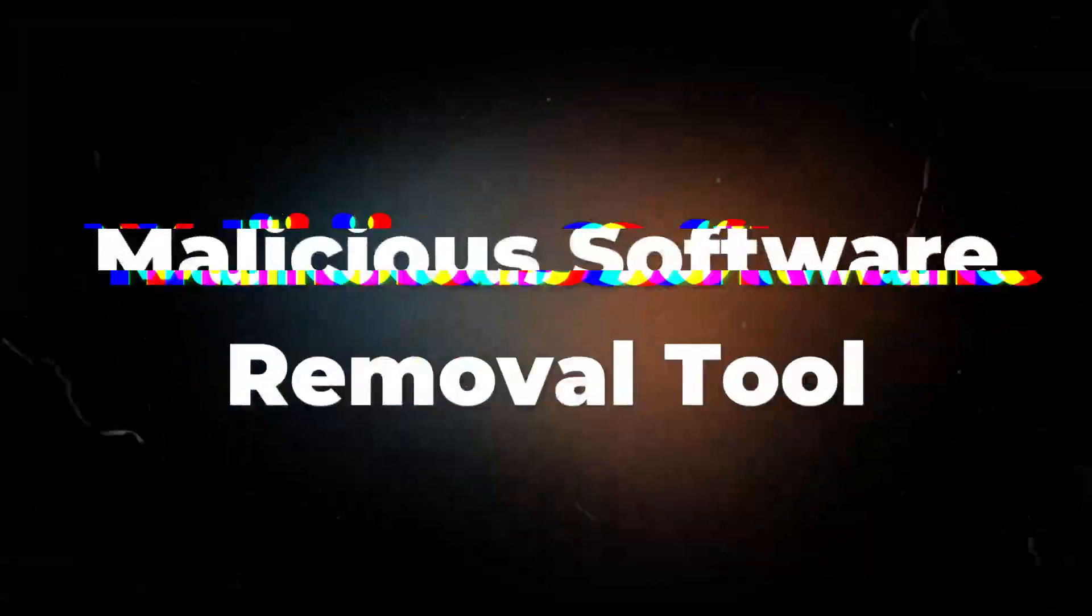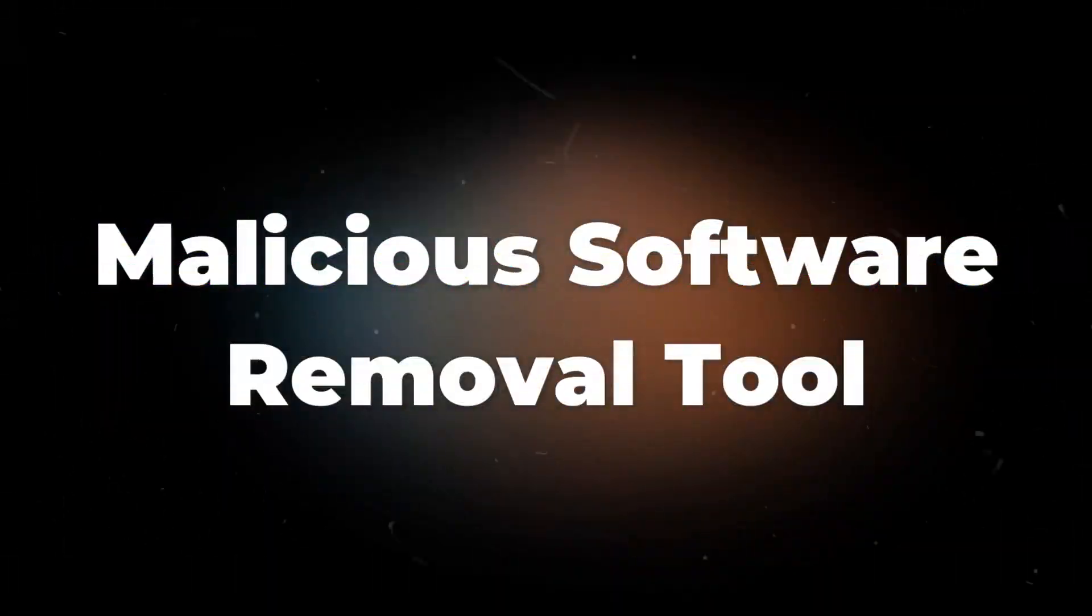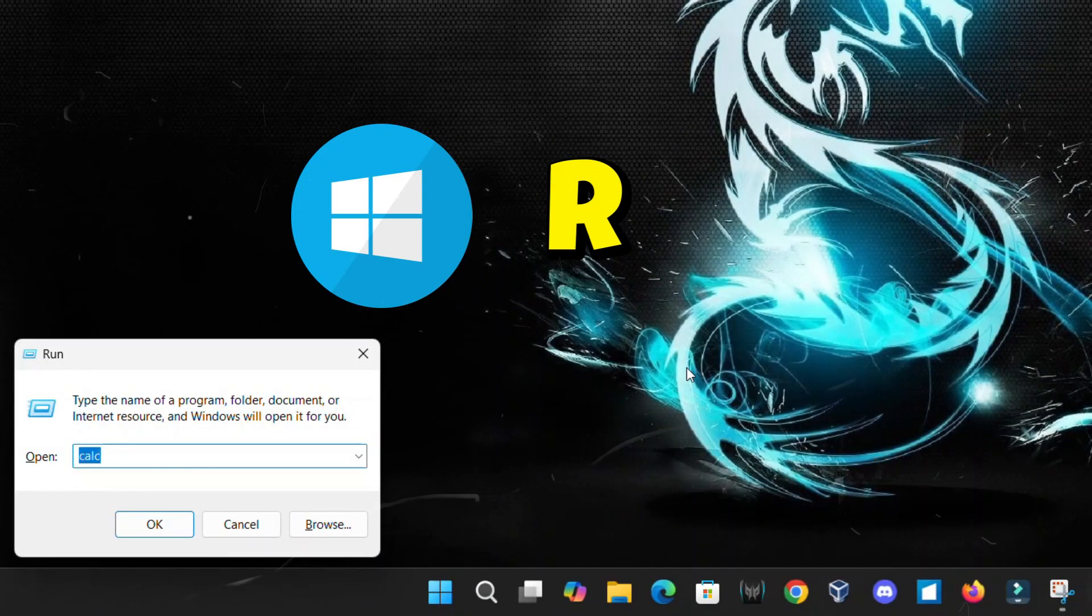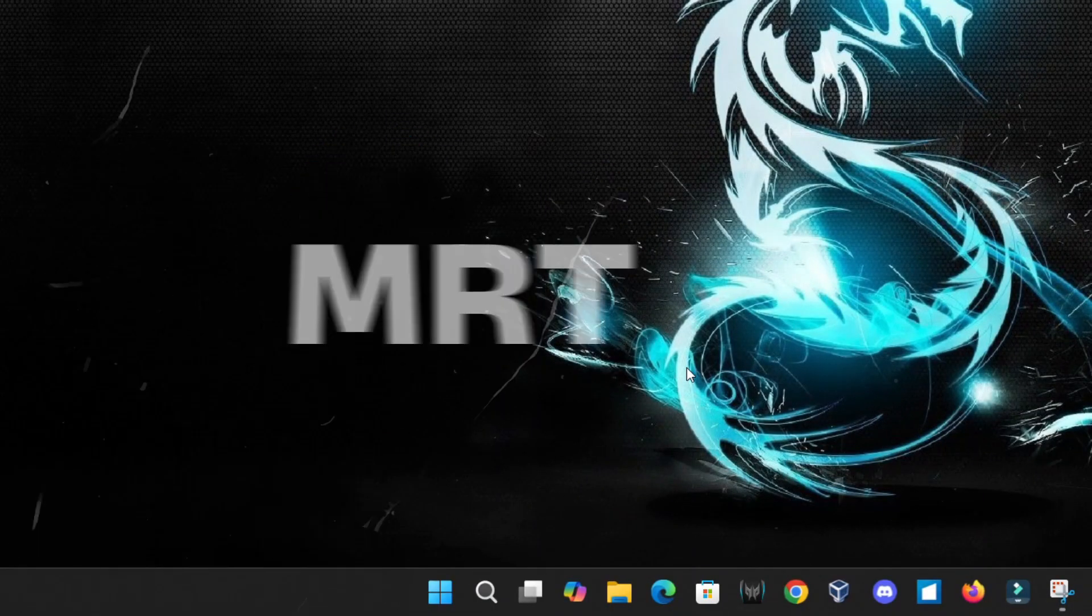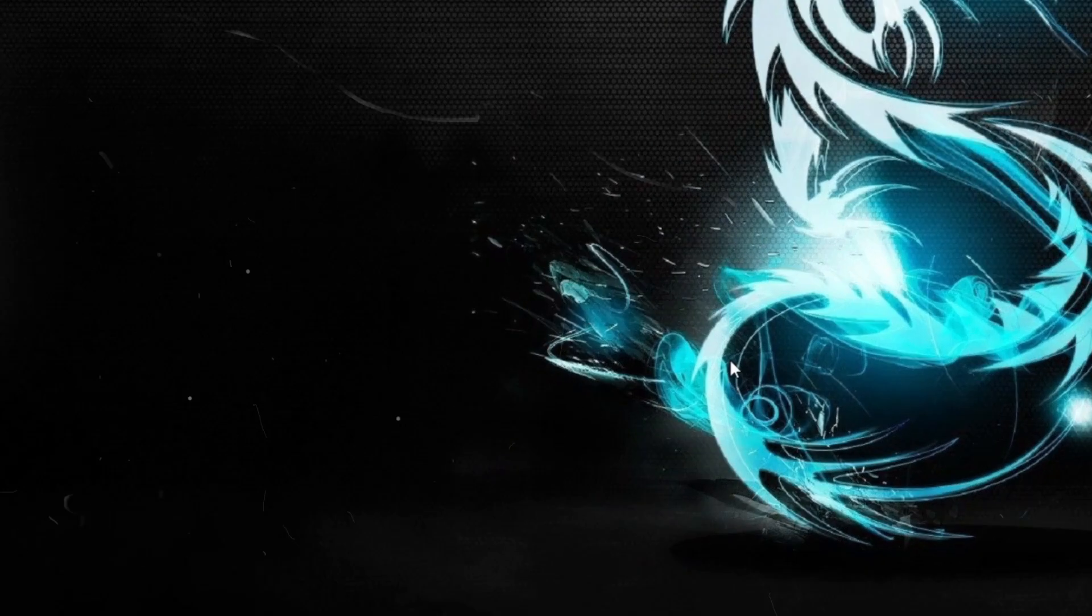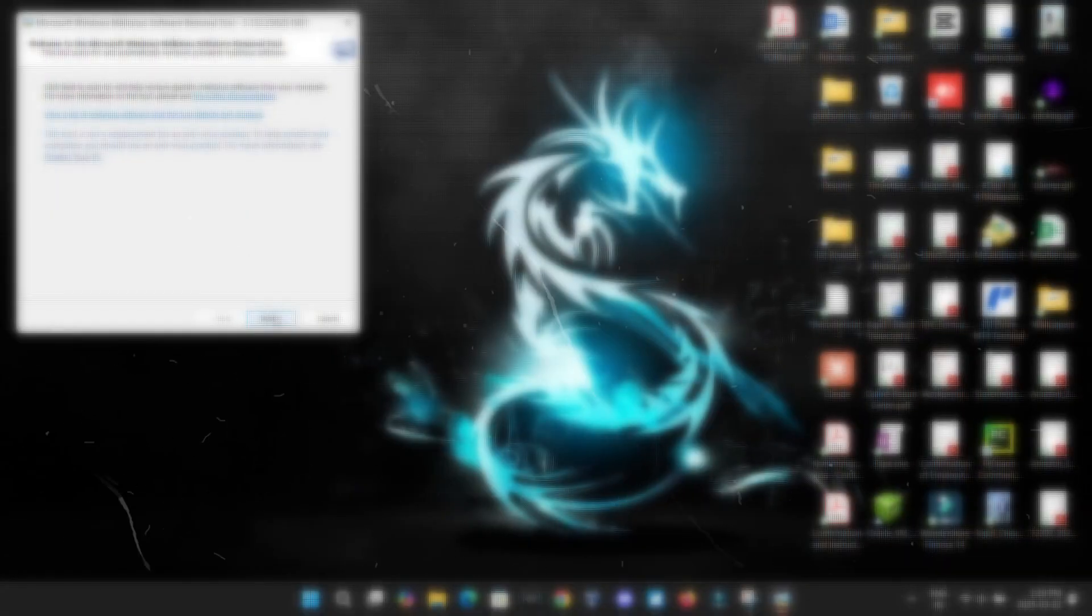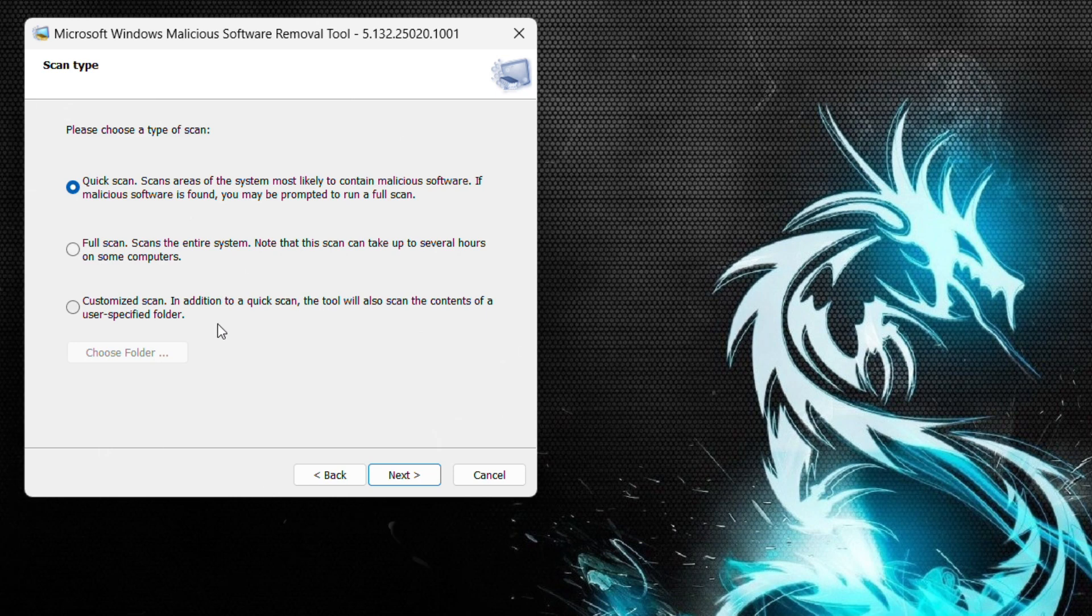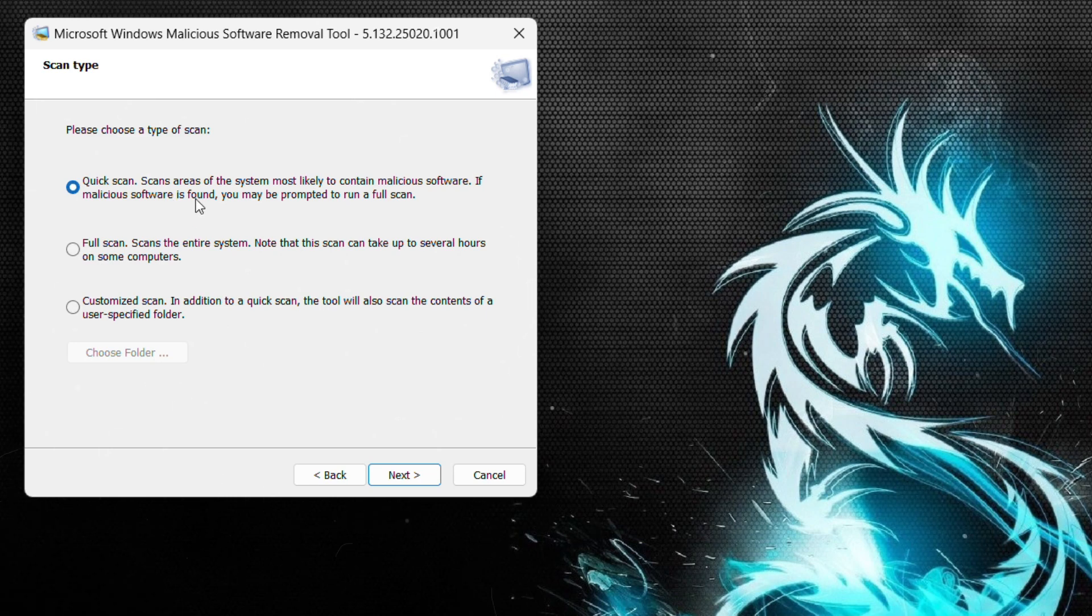Start with the Malicious Software Removal Tool. Press Windows plus R and type in MRT and hit enter. You'll see three options: quick scan, full scan, and custom scan. If you suspect something shady, go for a full scan as it digs deeper into your system for hidden malware.